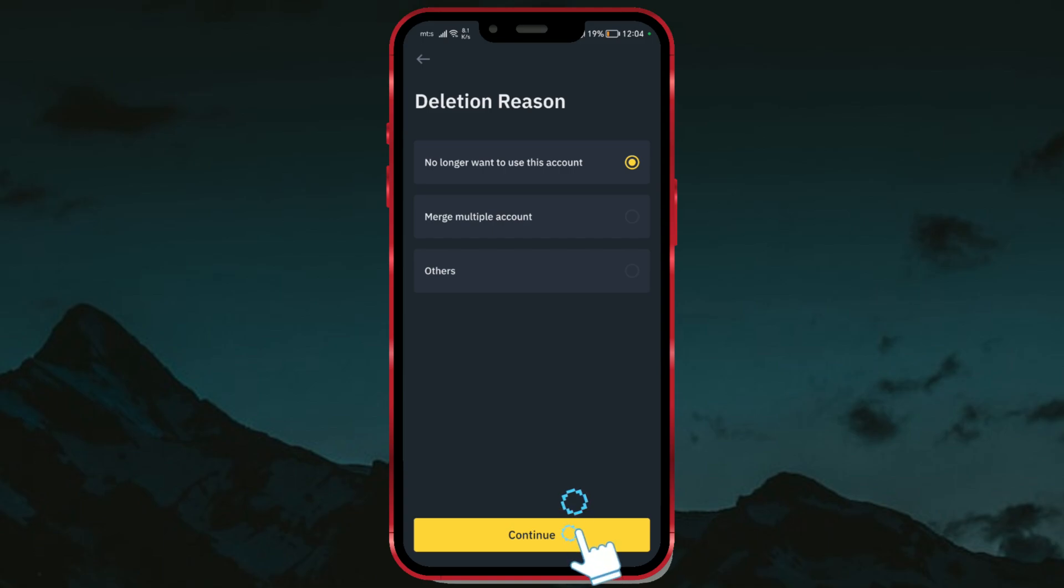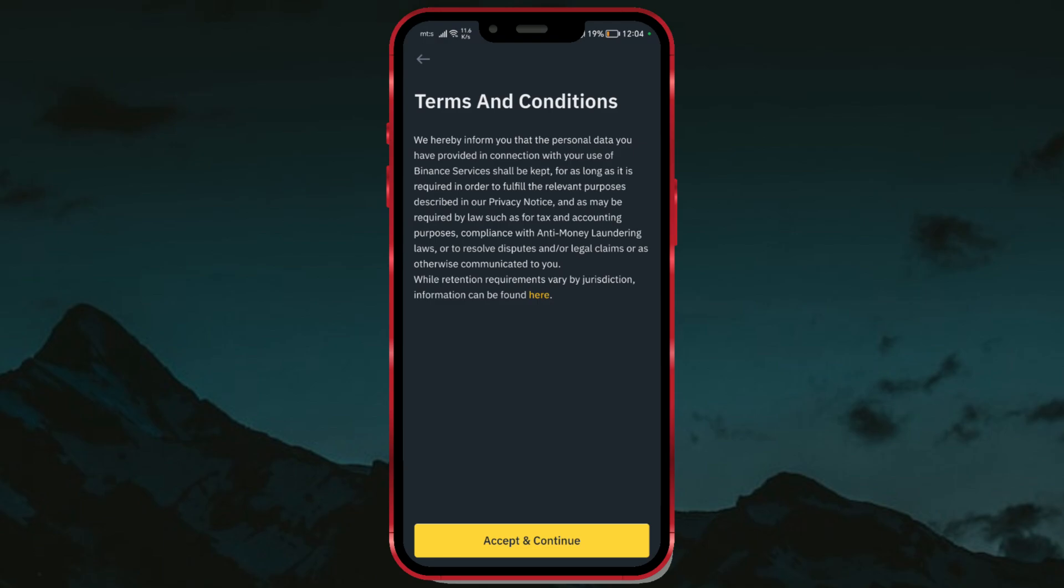To proceed, click on Continue. Read the terms and conditions. Click on Accept and Continue, and your account deletion request will be submitted.